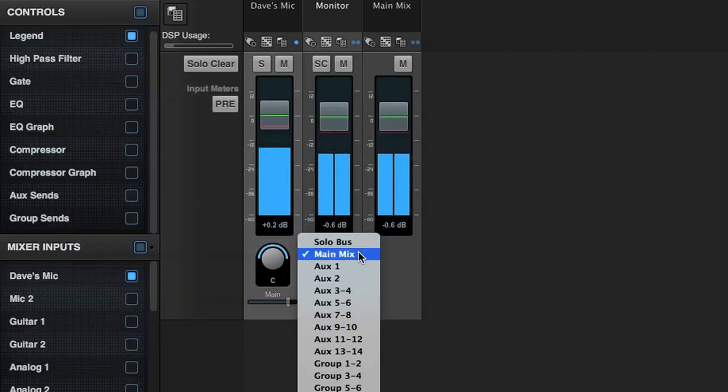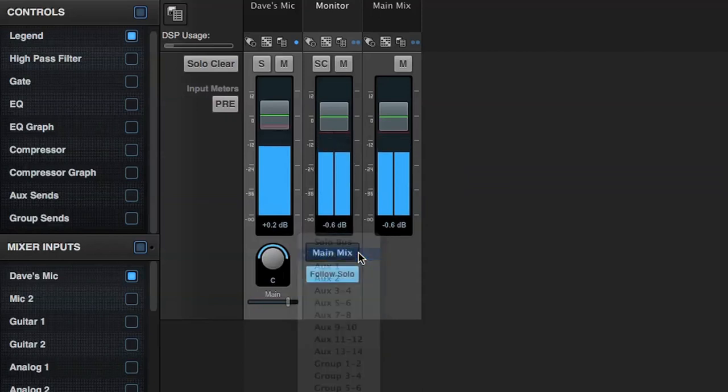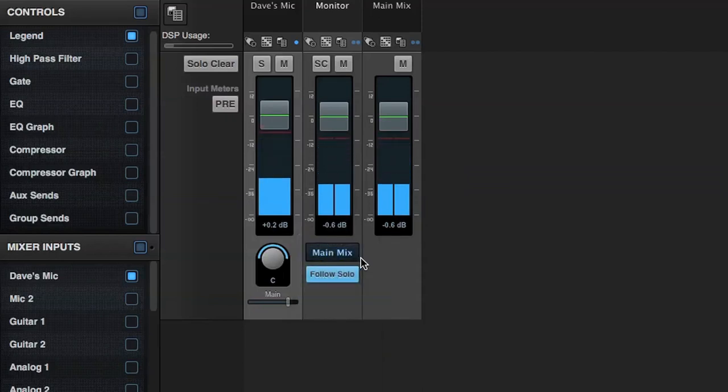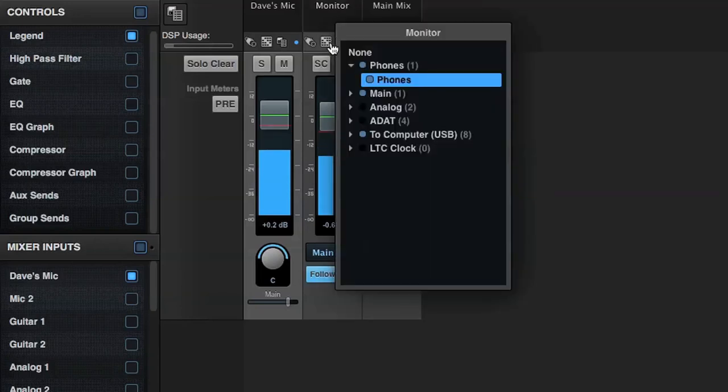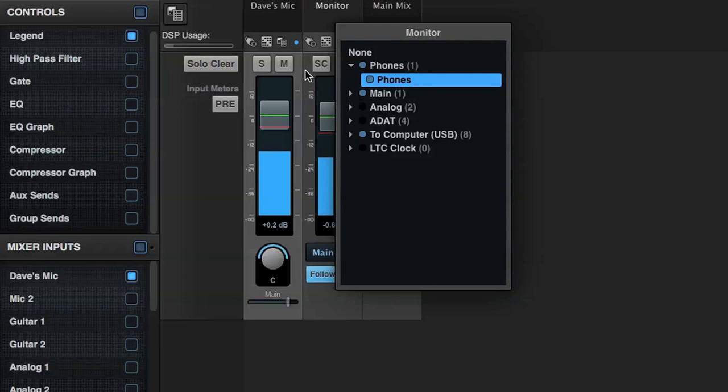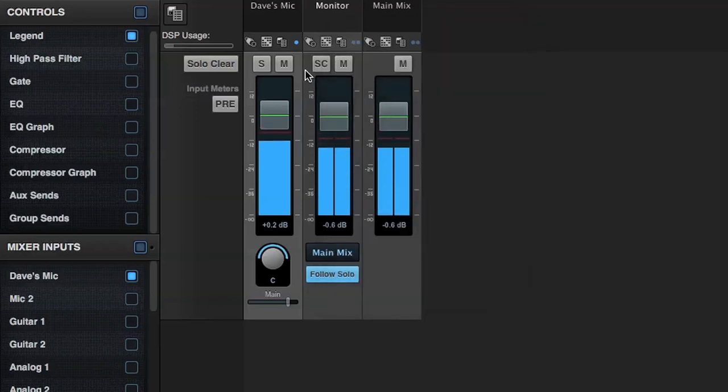Right now, the monitor fader is taking its input from signals sent to the main mix out. If we check the routing assignment at the top of the fader strip, we see the monitor fader is sending its signal to the phone's output.